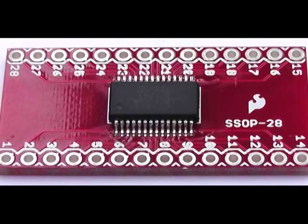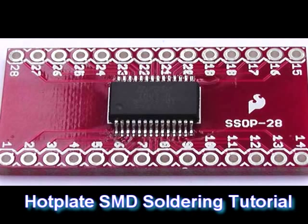Hi there, welcome back to Hobbitronics. In this tutorial we are going to demonstrate the hot plate method of soldering small surface mount components.